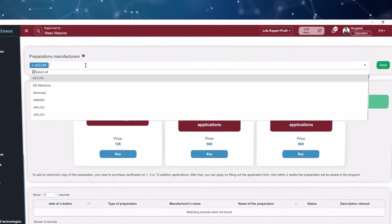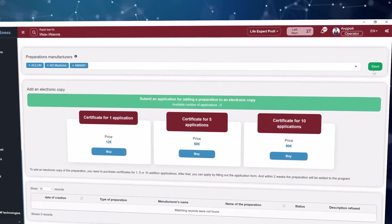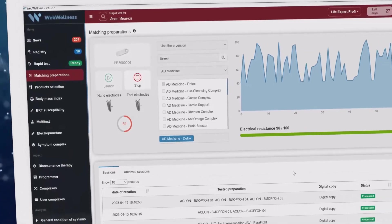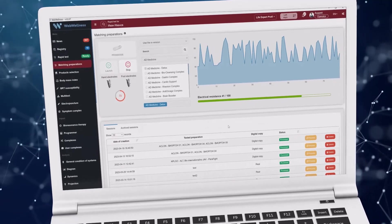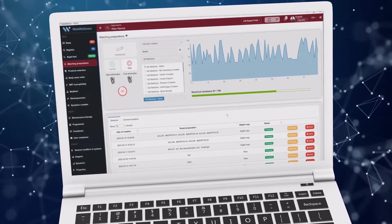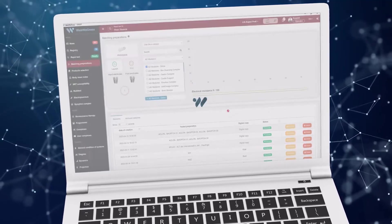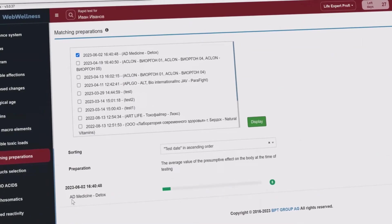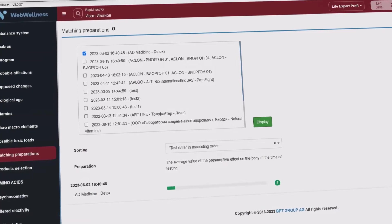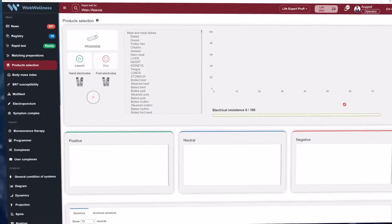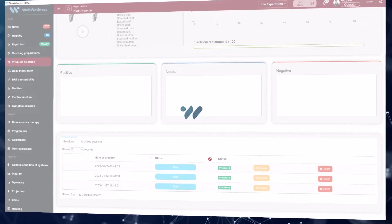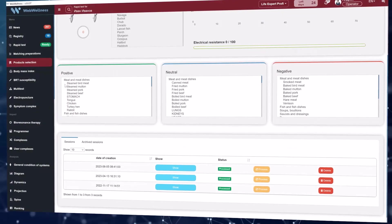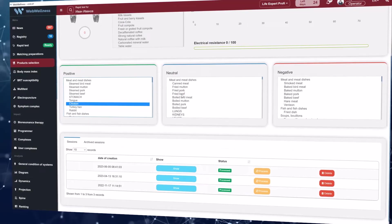Here you can also order the addition of electronic preparations to the selector by the manufacturer by filling out a proper application. The principle of testing preparations by an electronic copy is based on measurements with inclusion of the studied frequency into a measuring circuit. The frequency is generated by the device from an electronic copy of a preparation preset into the device memory or from a resonator container. Getting the result, you can see the probabilistic effect of this preparation on the body. Thanks to the matching products section, according to the test results, you can divide automatically more than 400 products into groups: positively affecting products, neutral products which do not affect the body, and negatively affecting products.